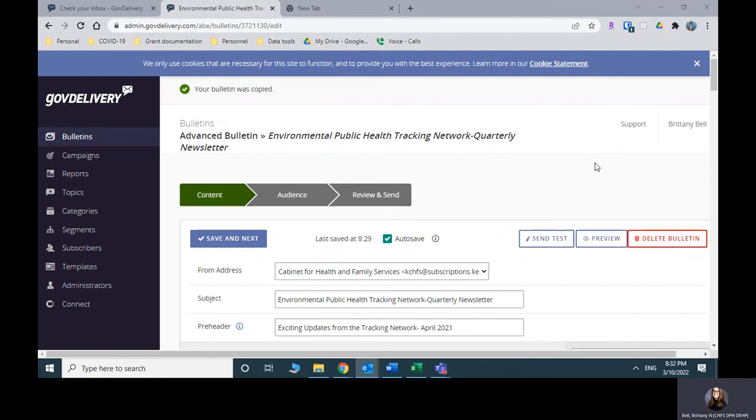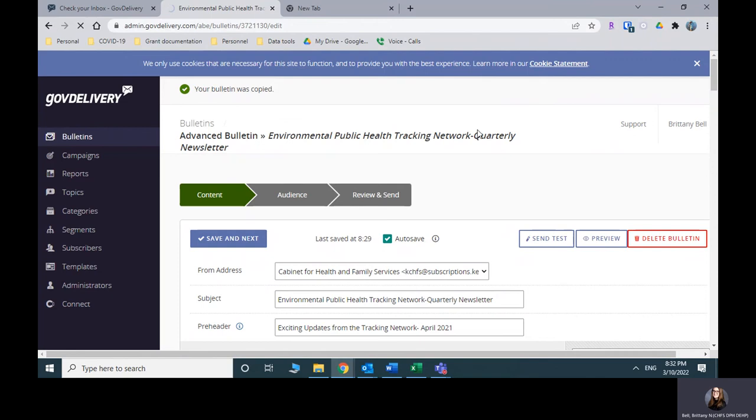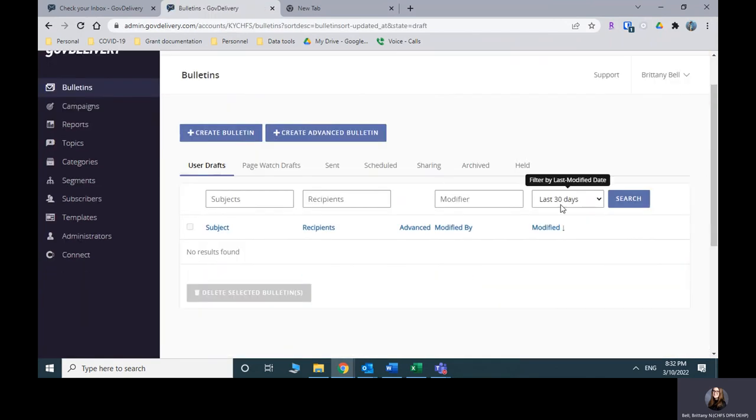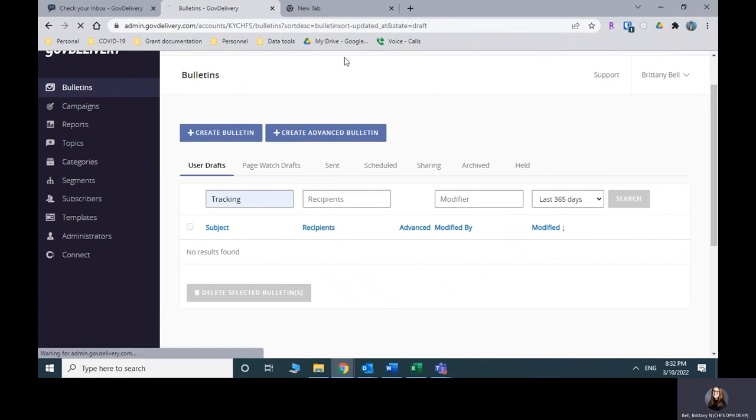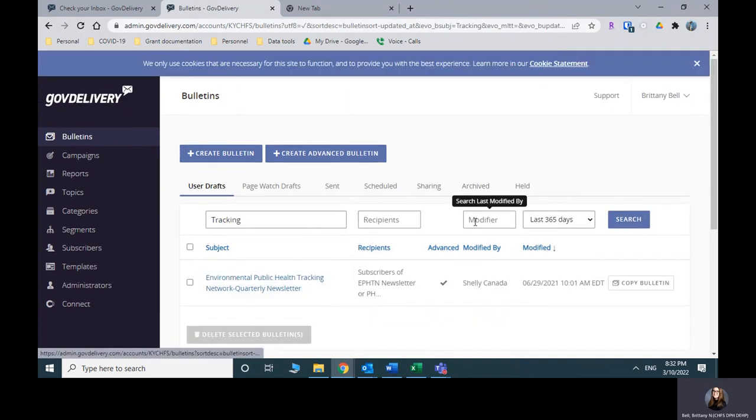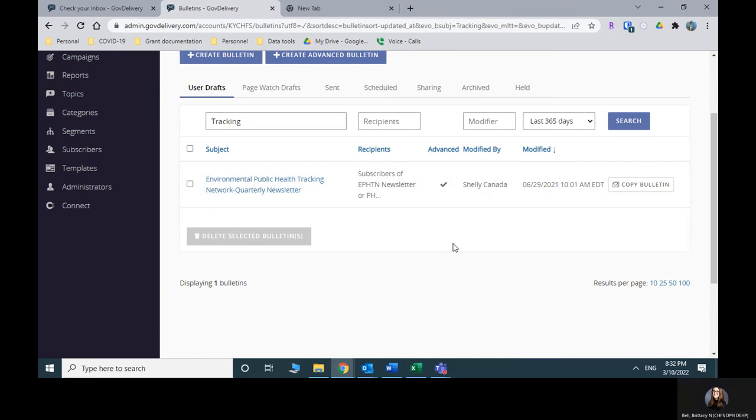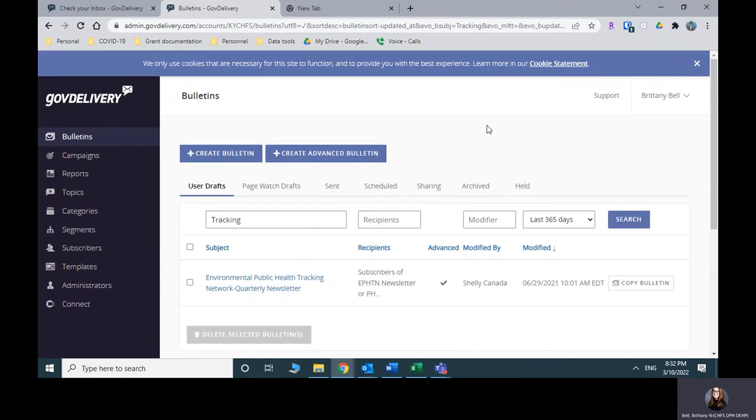So I hope that is helpful. I am going to delete this bulletin since it was just a practice one. I don't want to save that. Make sure I didn't accidentally delete Shelly's here because that would make me cry. Okay, it's still here. So you would do the same thing. Just copy and then make all of your updates there.